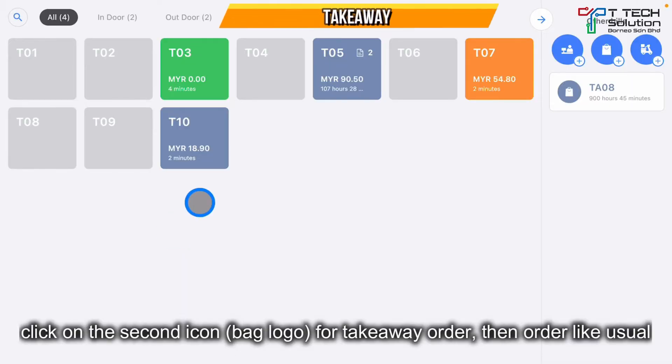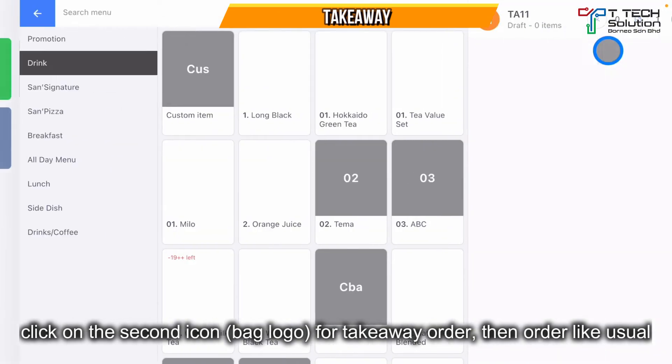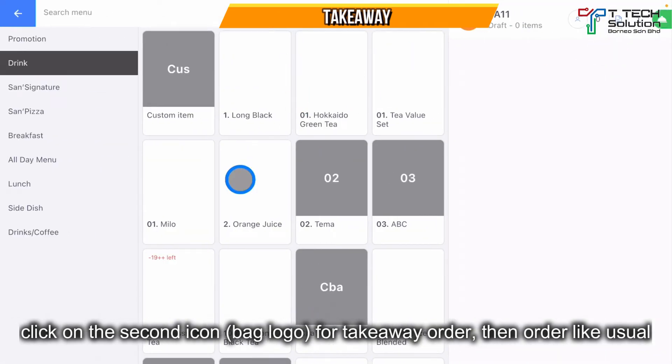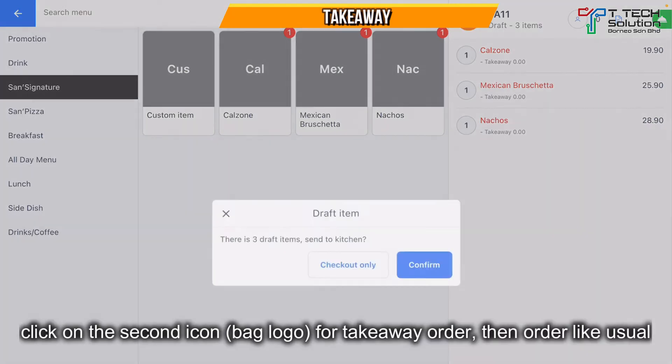You can print the receipt and it will clearly show that this payment was paid by Boost. If there's an order for takeaway, just click on the takeaway icon and directly proceed with the takeaway, then just click for payment.